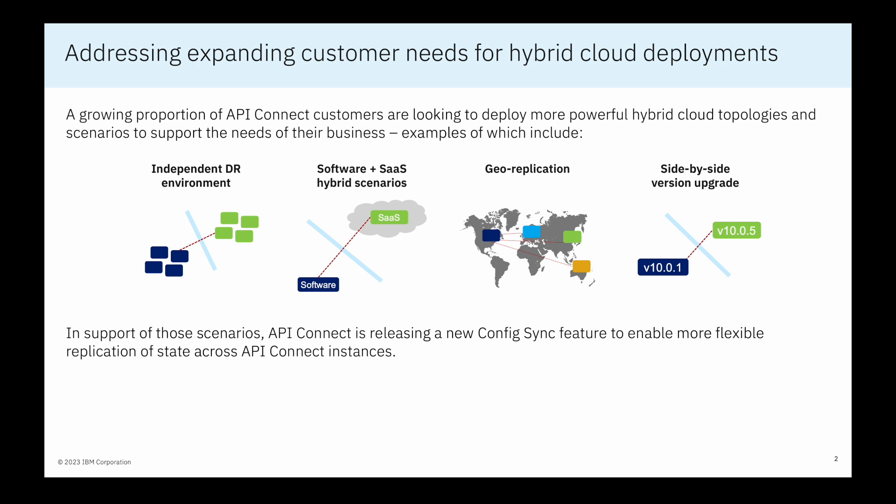Some examples of this include independent disaster recovery environments for better resilience, connections between software and SaaS deployments for hybrid scenarios such as burst to cloud and other use cases, geo-replication in which independent instances of API Connect are deployed across the world to serve localized traffic, and also side-by-side version upgrade to provide some additional flexibility and options for migration process.